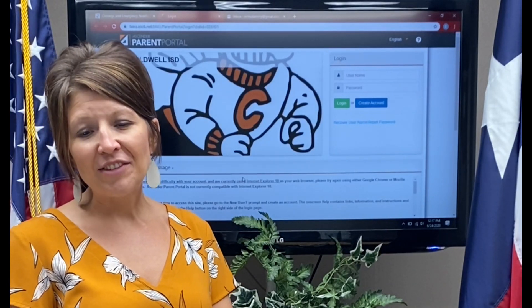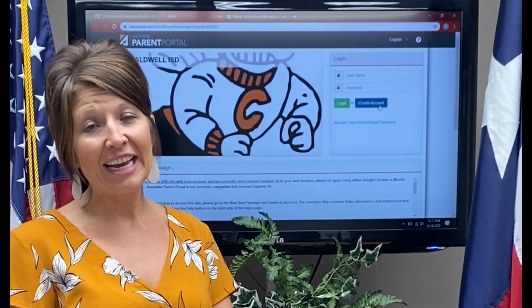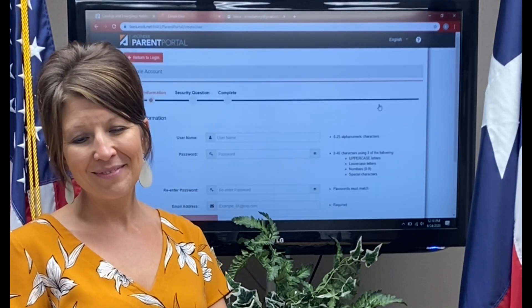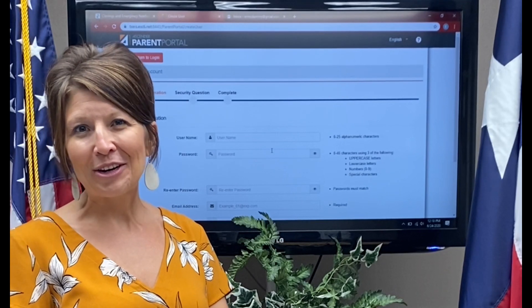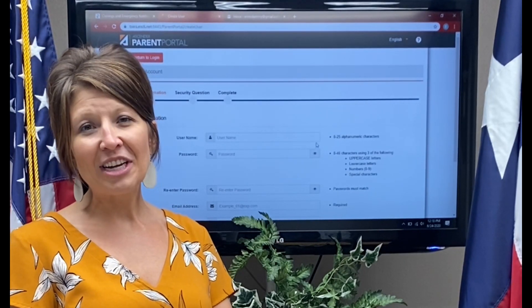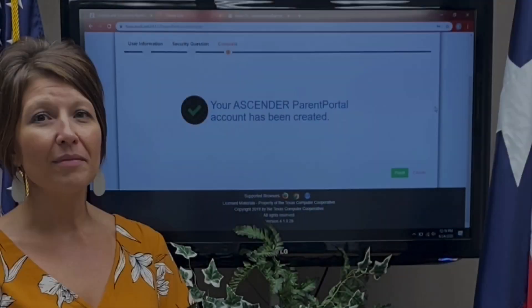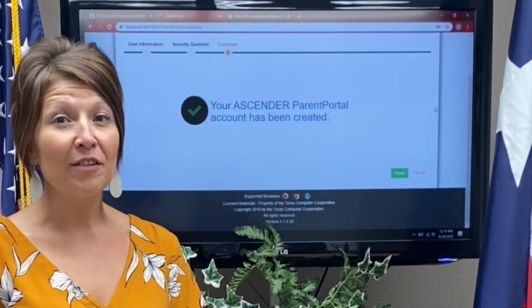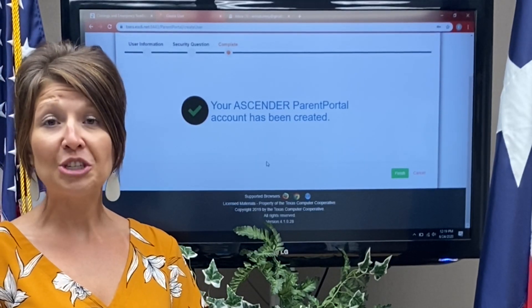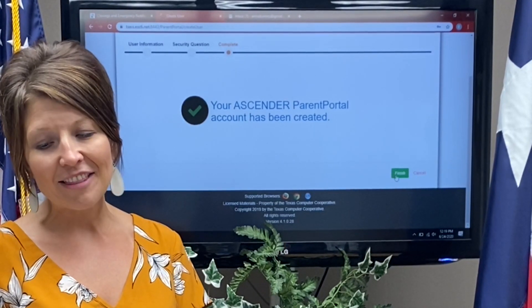Now that you've arrived at the Parent Portal system, your next step is to create an account. You'll do that by clicking on the blue button. Here's where your email comes into play — you will need to fill in your information in all of the boxes below. Once you have entered all of your personal information, you will arrive at a screen that indicates your Ascender Parent Portal account has been created. Click the Finish button.